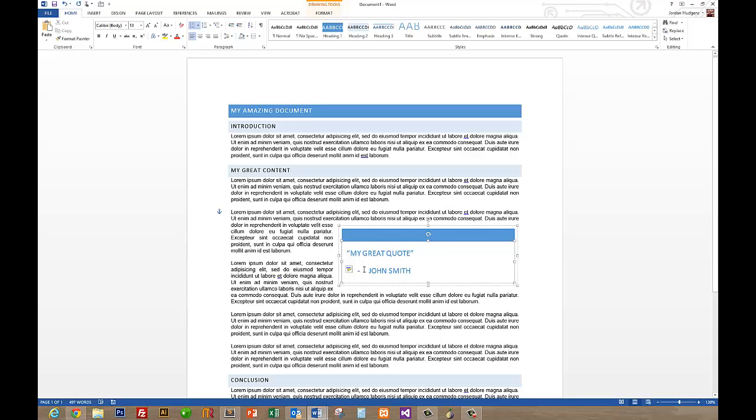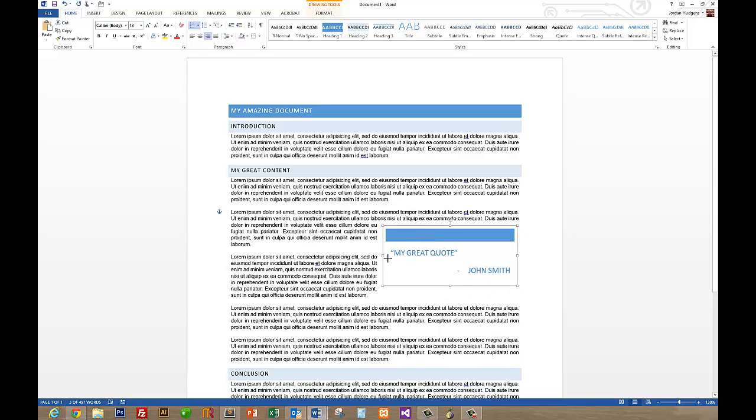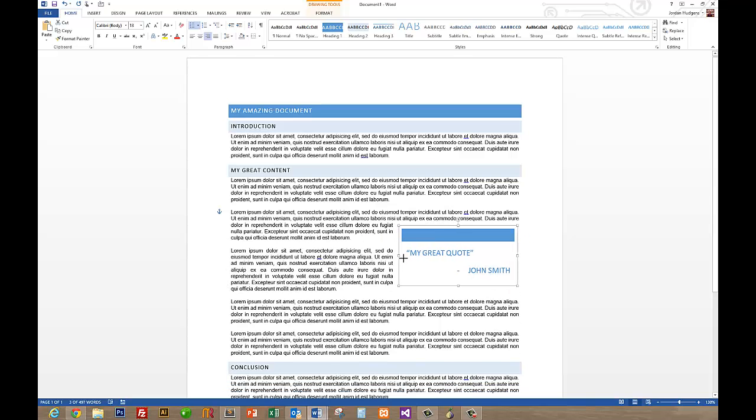And you can even do things like if you want to give it more of a traditional formatting style, you can come up to Home and select the quote attribution to go to the right. And then from there you can always adjust this however you want.